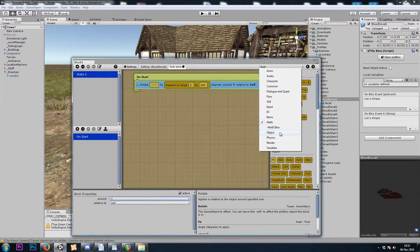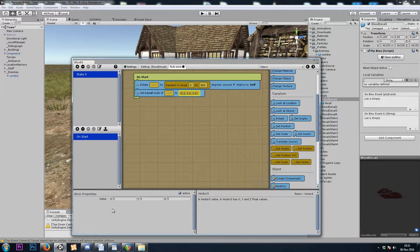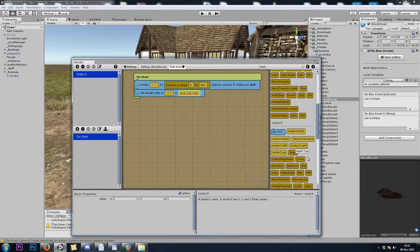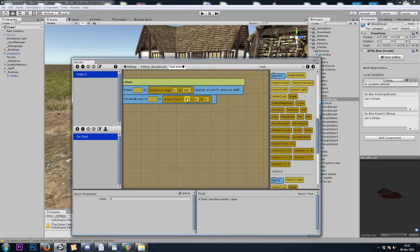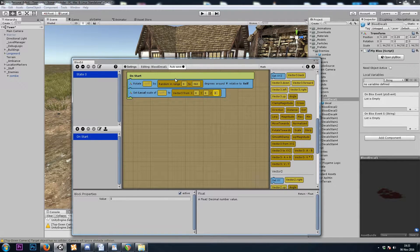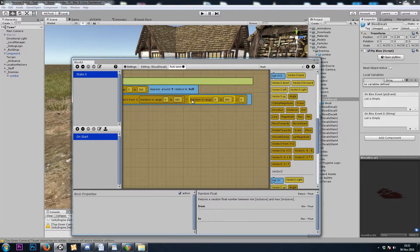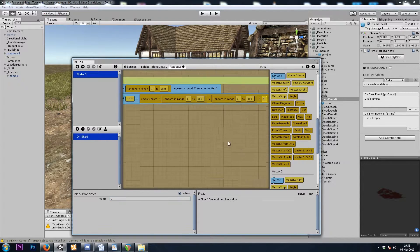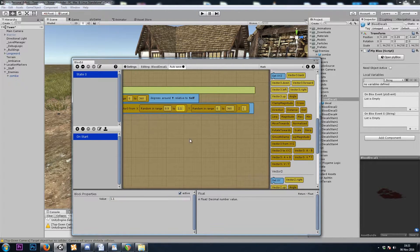Then let's also set the scale. So let's go back to Object, Set Scale. The default scale would be 1, 1, 1, but we want to randomize the x and y. So let's go to Math, Vector3 from x, y, z — now we can plug in three floats. We'll use the random float block for x and y, and keep z at 1. We want this number to be between 0.9 and 1.1, so we'll just change the scale just a little bit.